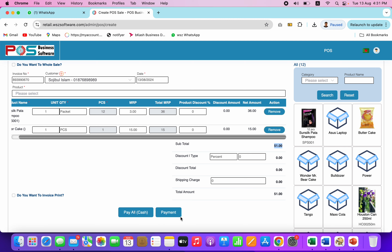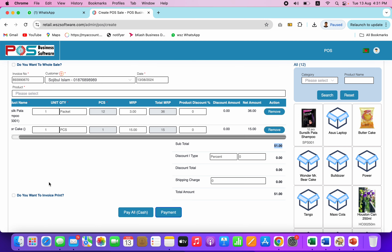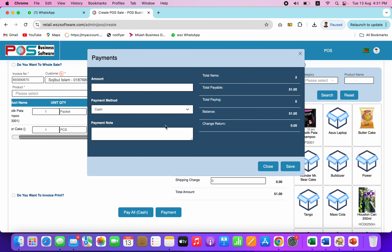If you click on the payment button, you can get the payment. If you have to print the invoice, you can print the invoice. If you want to print the invoice, you can click on the payment button. If you have to print the invoice, you can create a character note.